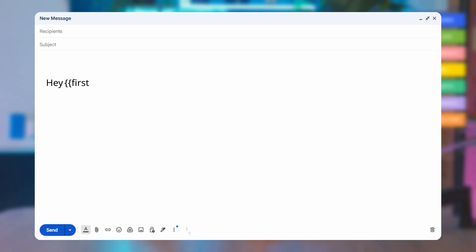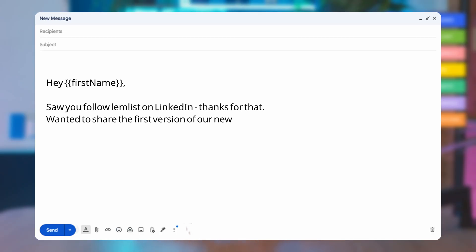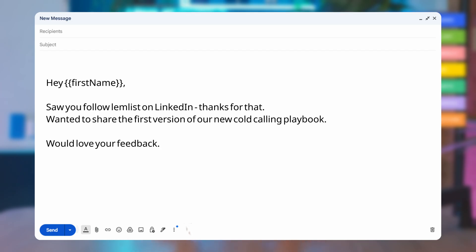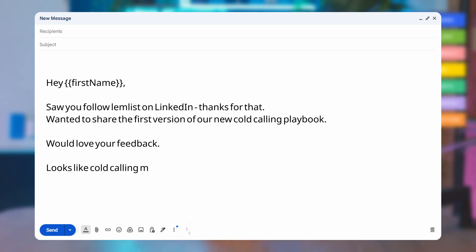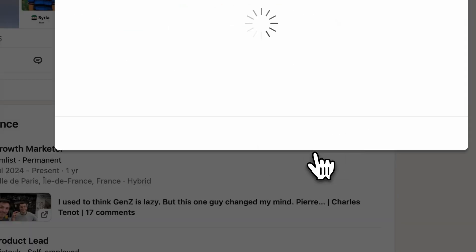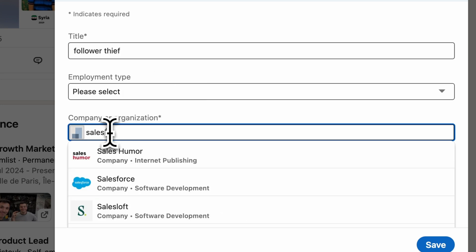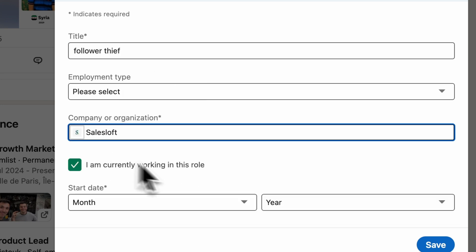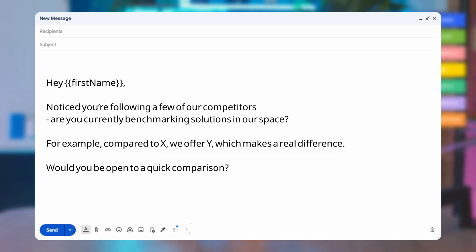Let me read you the example message: 'Hey [first name], saw you follow Lemlist on LinkedIn — thanks for that. Wanted to share the first version of our new cold calling playbook. Would love your feedback. Looks like cold calling might be part of your motion at [company].' If they follow a competitor, it's more of a hack — you need to add the company in your own experience, then apply the filter. Notice the call to action here? Write it down.